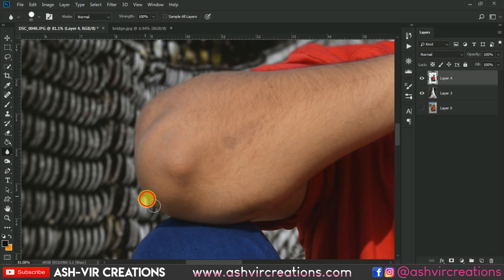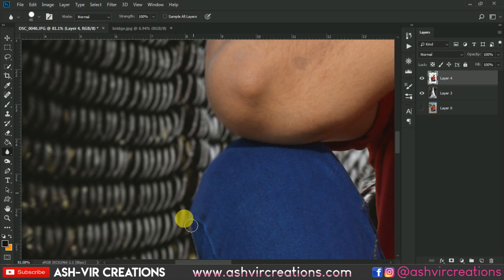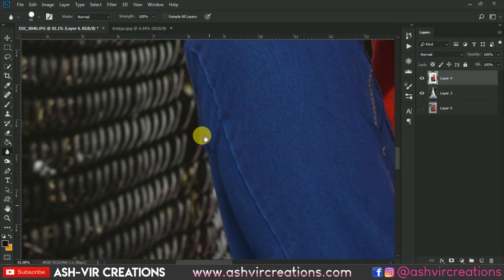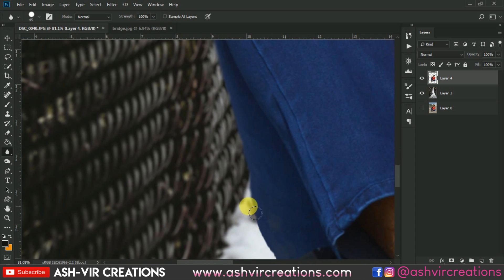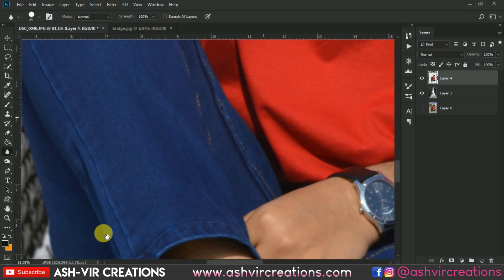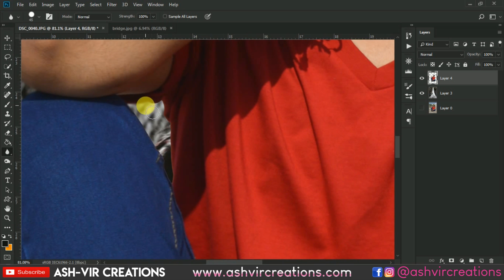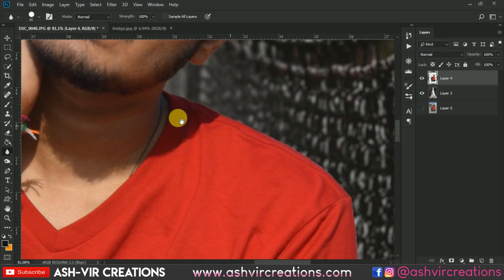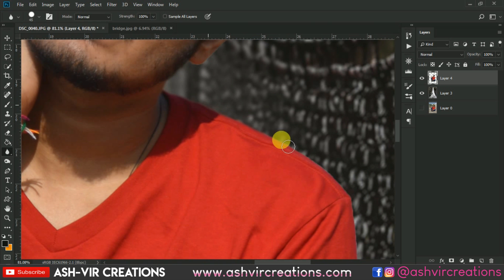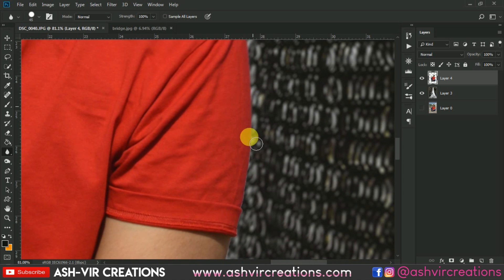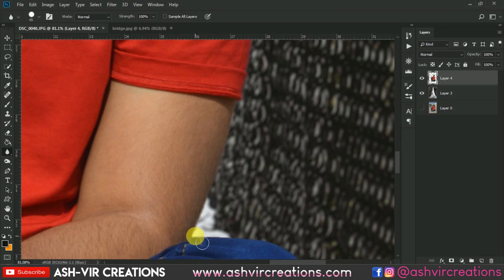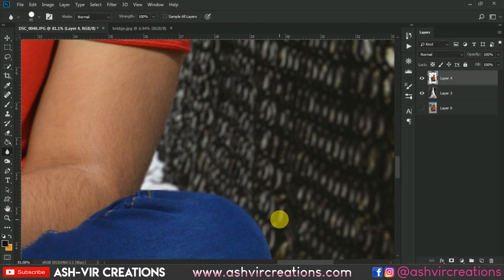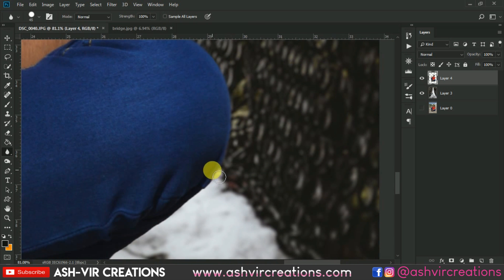You have to carefully blur the edge of the subject from every side of the image. Make sure nothing is remaining to blur — just blur from every side. Also in the pants area you have to blur the edges as well.